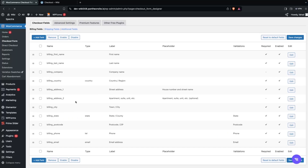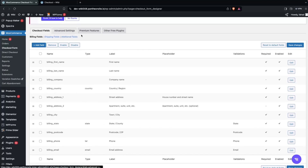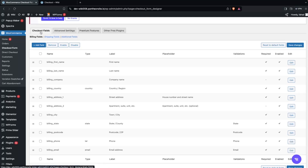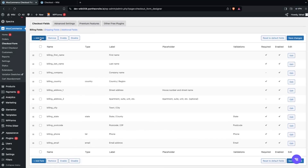In here we have four different options: Checkout Fields, Advanced Settings, Premium Features, and Other Free Plugins. We only need to focus on the first option, which is Checkout Fields. Here you can add a new field, delete, remove, enable, or disable existing fields.